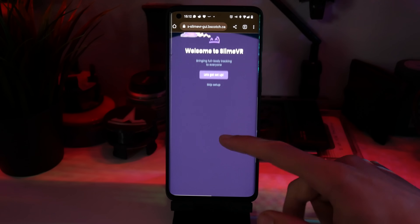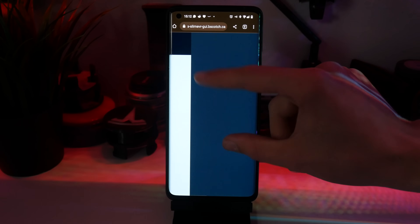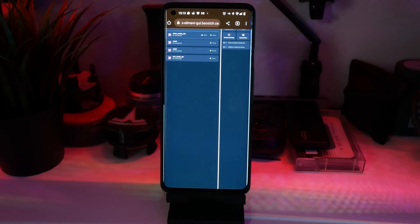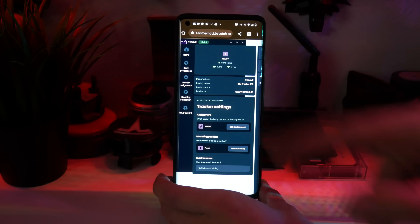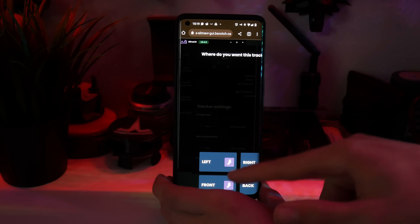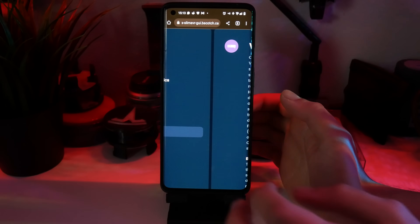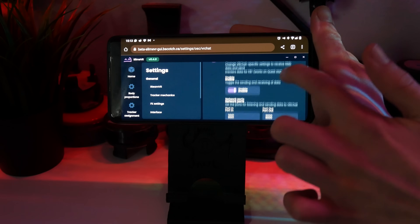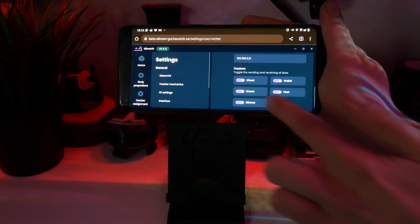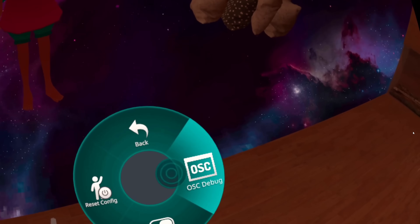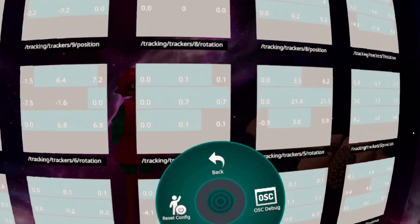Turn on your trackers — yes, including OwoTrack if you're using phones — and you should see them start showing up inside the GUI. From there, assign them to body parts like you normally would, make sure to set your orientation correctly. Go to Settings in the bottom left, then VRChat OSC, enable VRChat OSC, and input your headset's IP address. Select all the trackers you want visible in game, enter VRChat, open the OSC debug window, move your body parts, and if the values move you're ready to go.